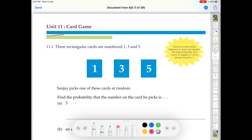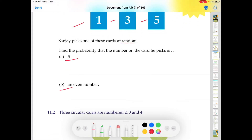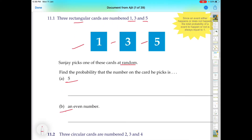So in this question, three rectangular cards are numbered 1, 3, and 5. Now Sanjay picks one of these cards at random. Find the probability that the number on the card he picks is 5, and part B is an even number. This question is based on the basic concept of probability.